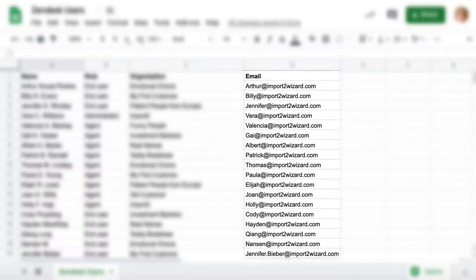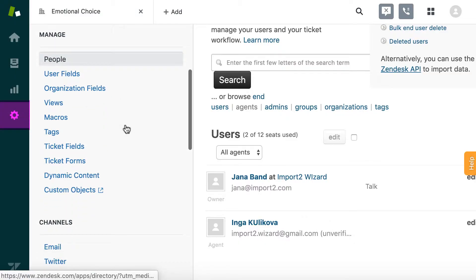Email must be valid. Any typo or improperly formatted email addresses are not accepted by Zendesk.